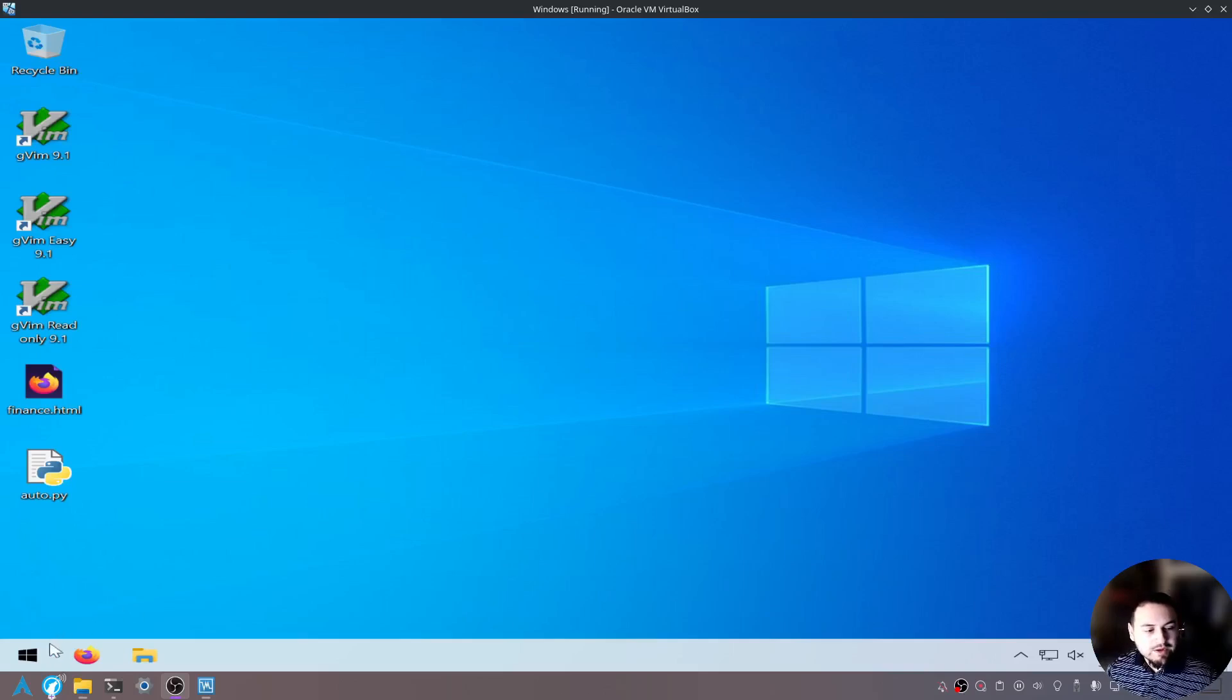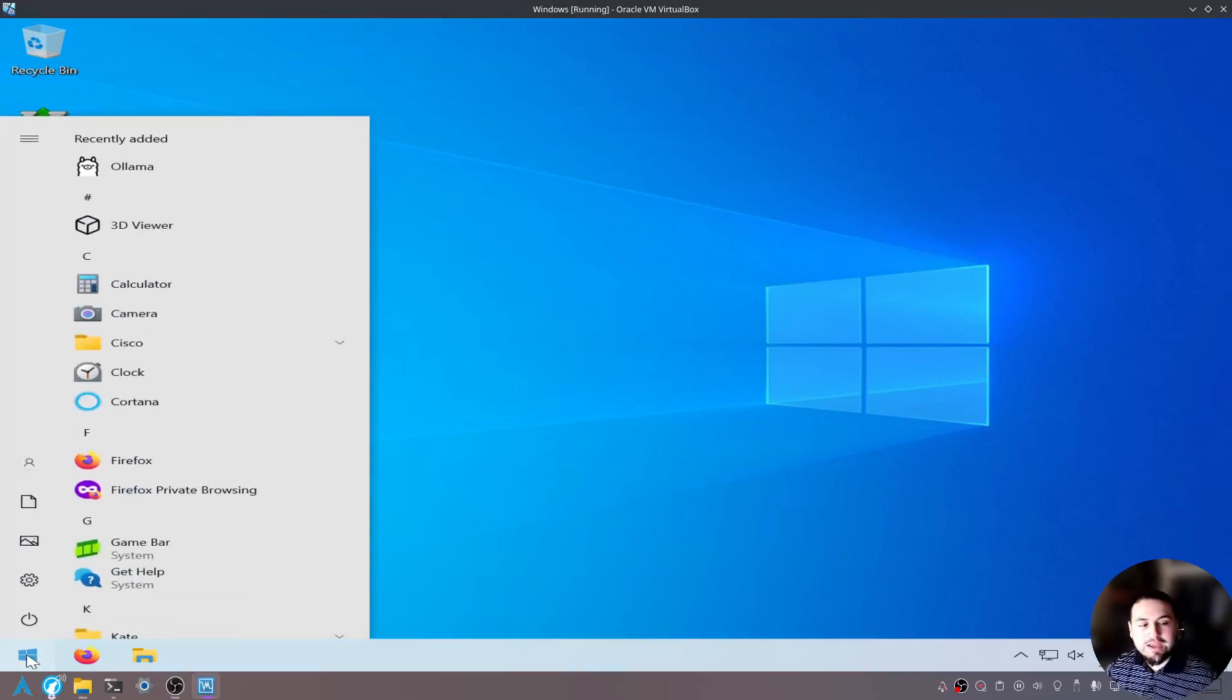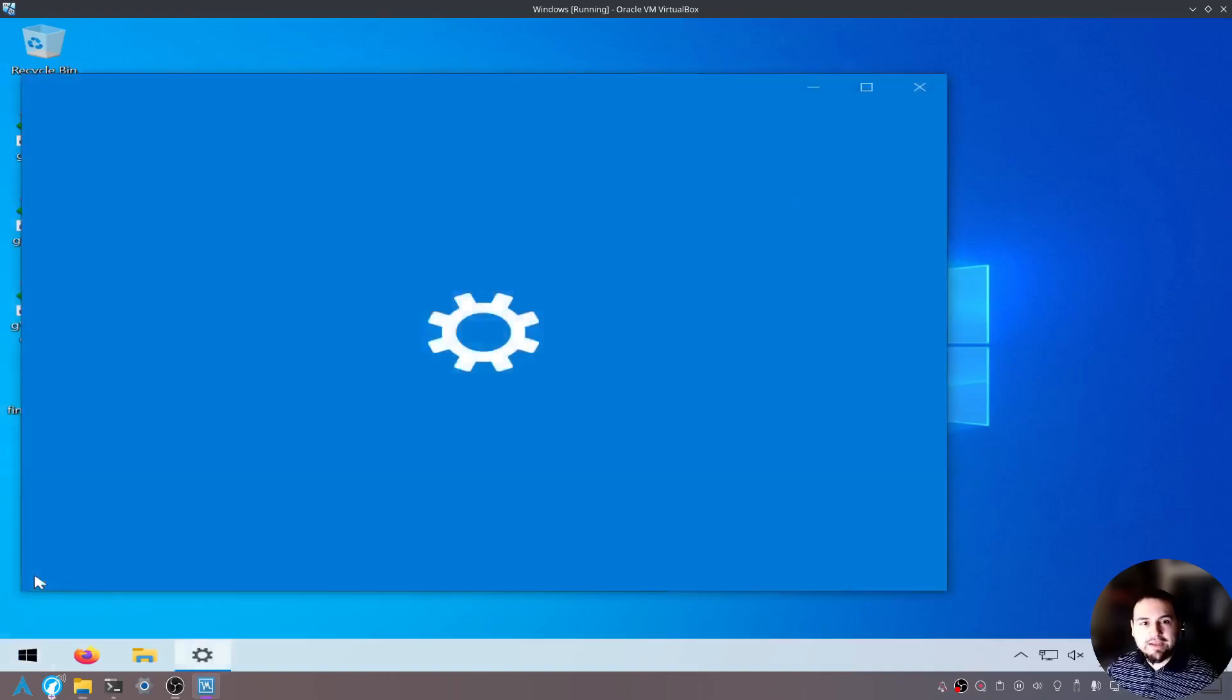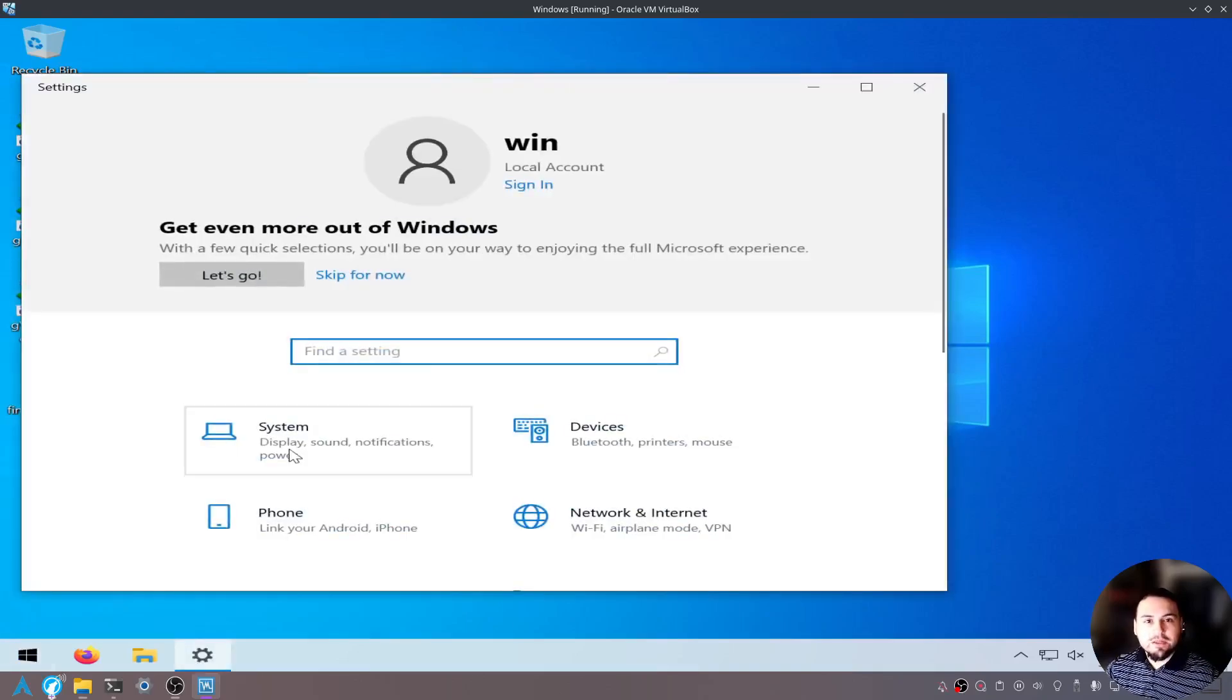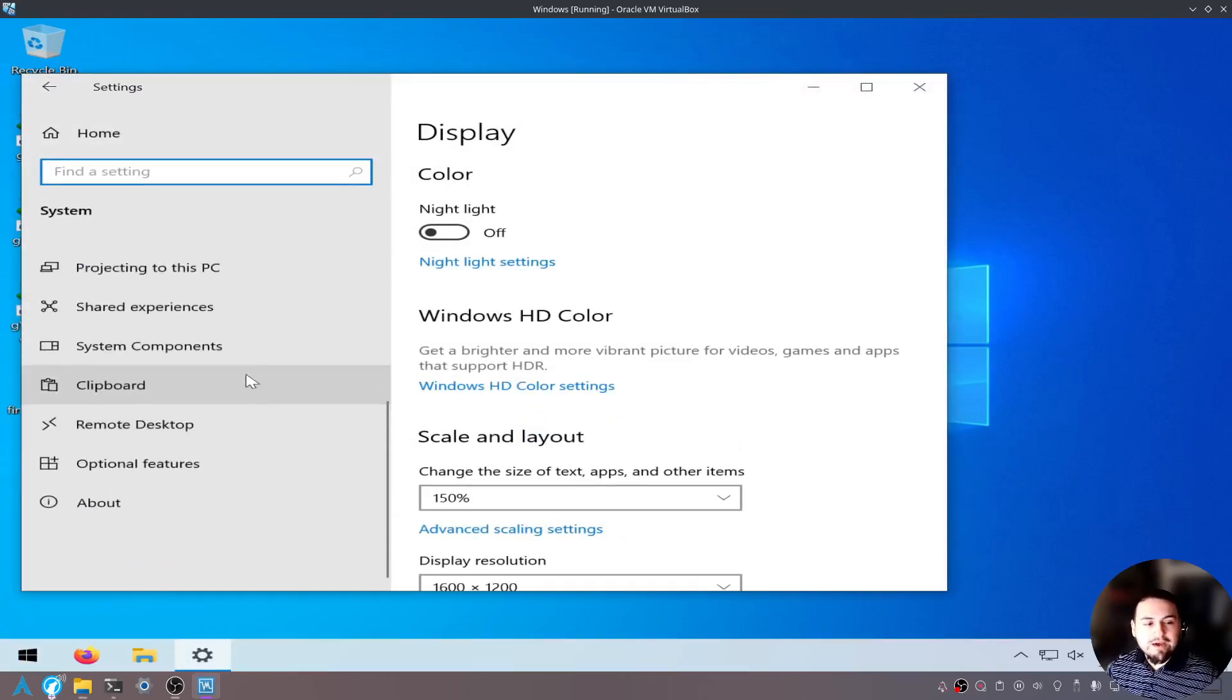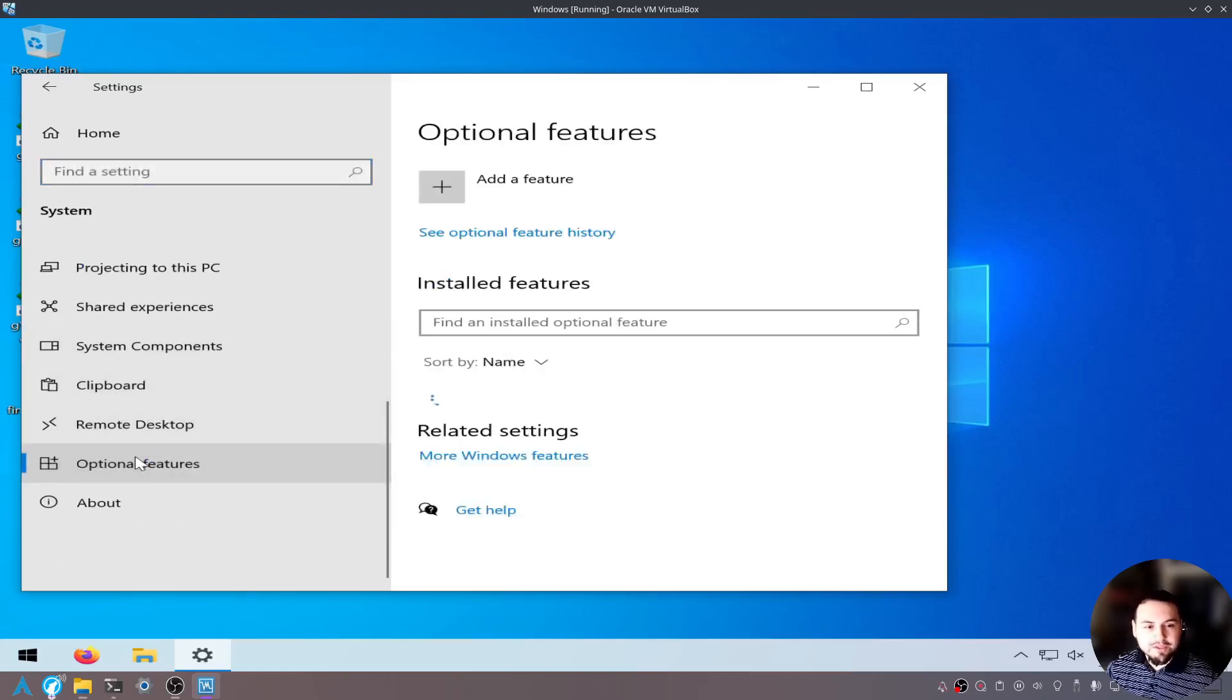In Windows, what you want to do is go to this Windows icon, click on Settings, click on System, scroll down on the left panel here and click on Optional Features.